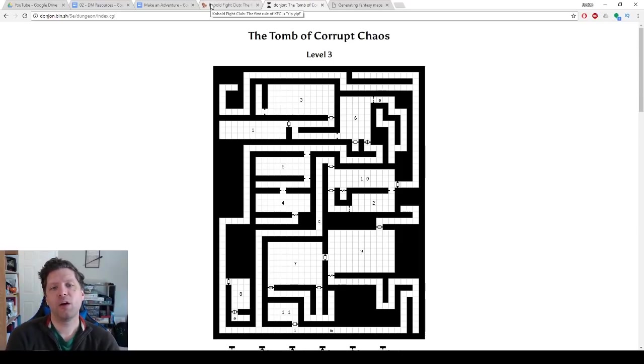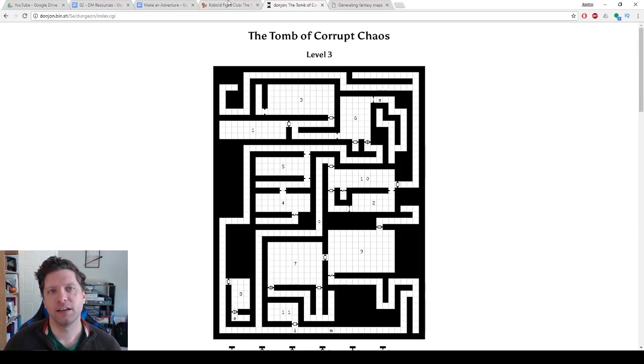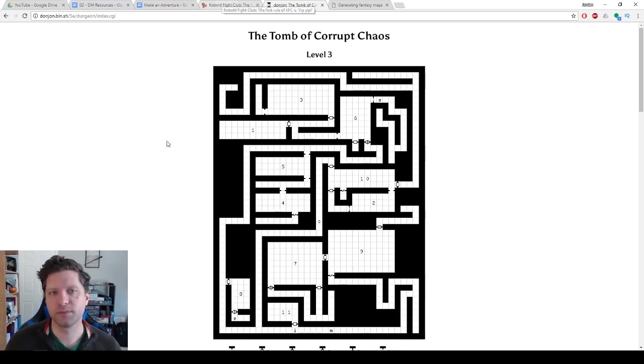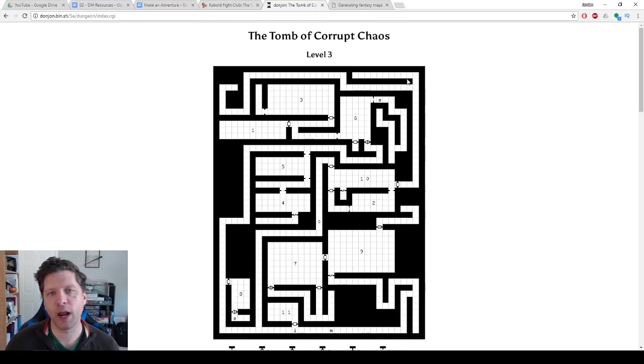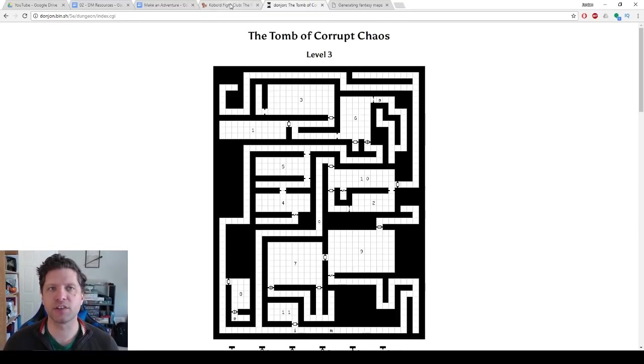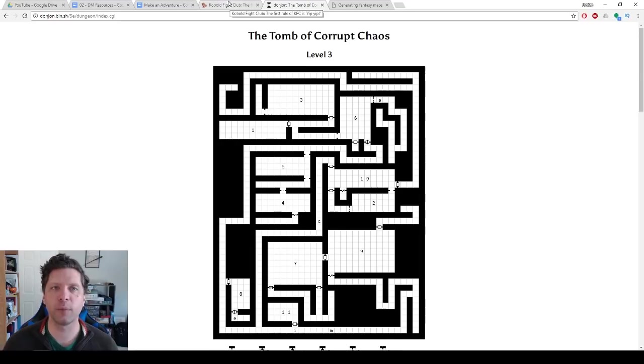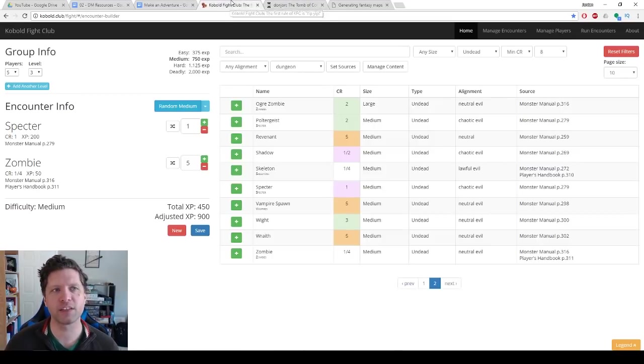So now what about creating encounters in general? You could use these, but perhaps you want to fight a specific monster but you don't know how many, how to make it a challenging fight. Well that's where Kobold Fight Club comes in.